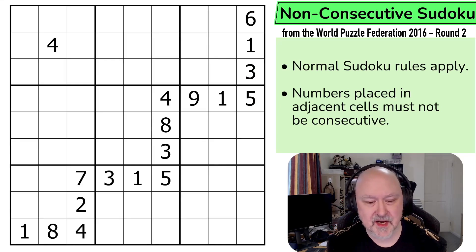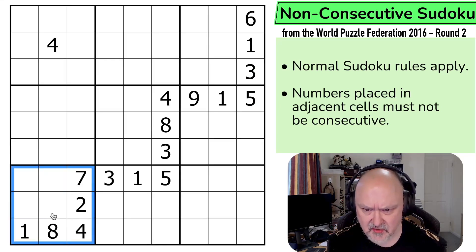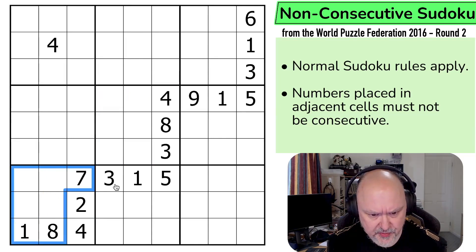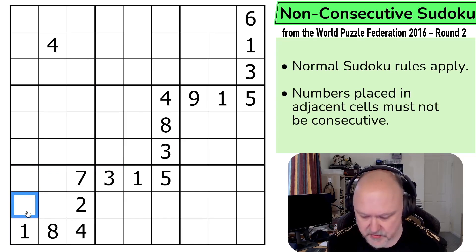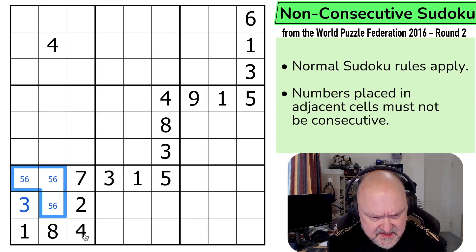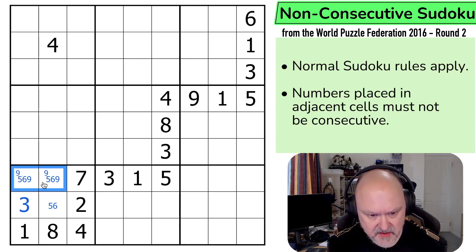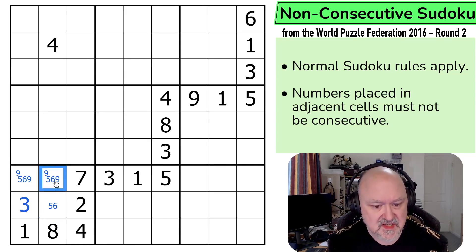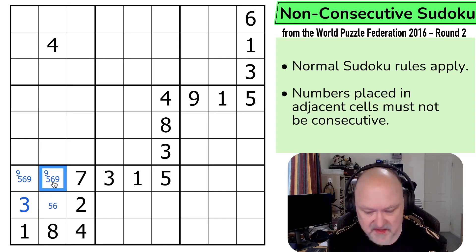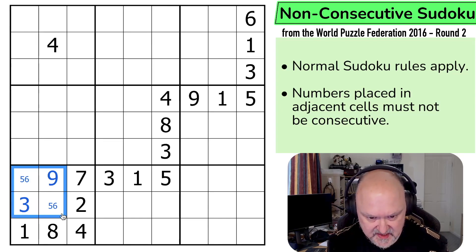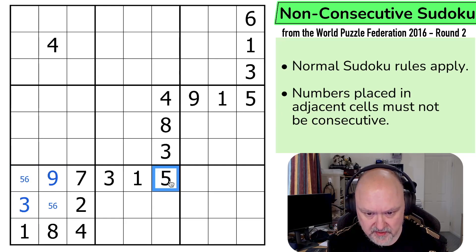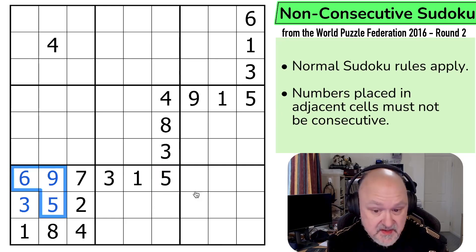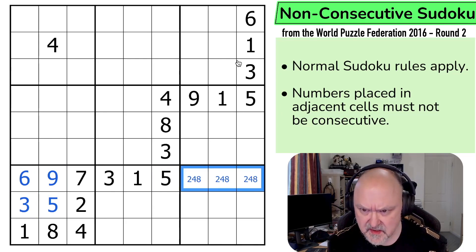I'm going to restart the puzzle to reset my timer. This box has a lot in it — more than any other box — so I'm going to start down here. I need to put a 3 into this box; I can't put it in this row and can't put it next to a 2 — so that's the 3. I can't put a 9 next to an 8, so the 9 must be in one of those two. Five and six can't be next to each other, so that cell can't be a 5 or a 6 — that's the 9. The 5 makes this the 6 and that the 5. The remaining cells are 2, 4, and 8.